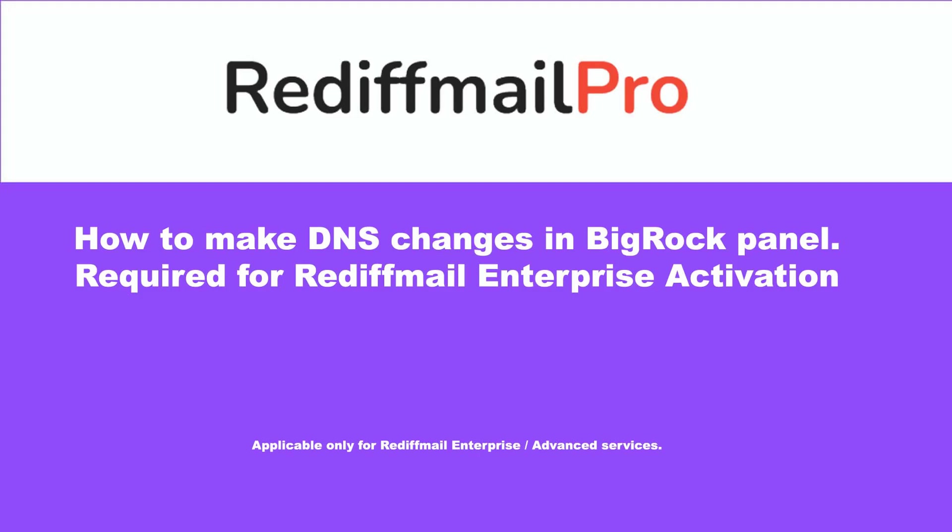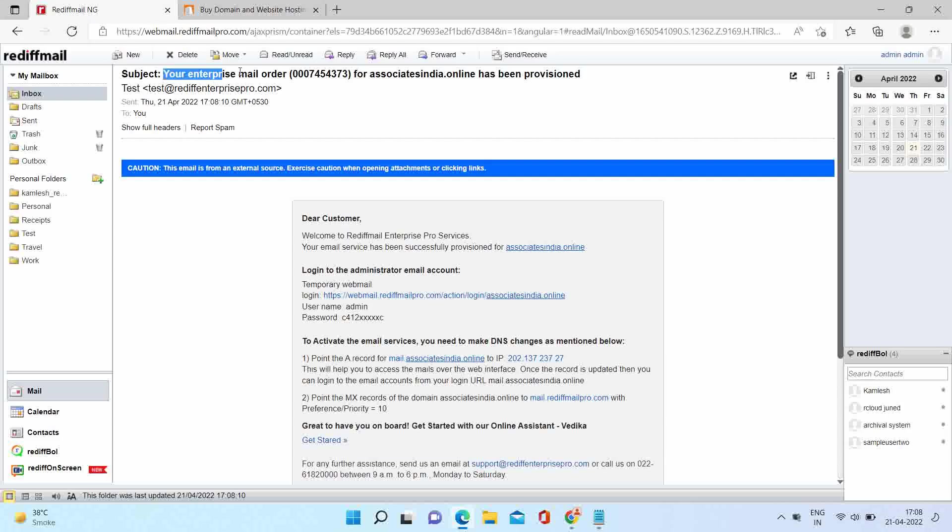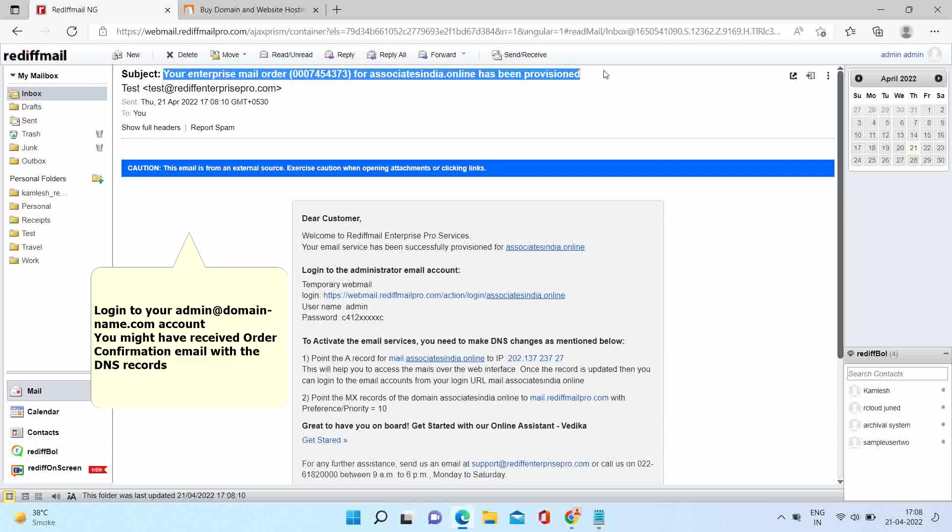Welcome to RediffMail Pro. In this video we will learn to make DNS changes with BigRock registered domain name. Login to your admin ID.